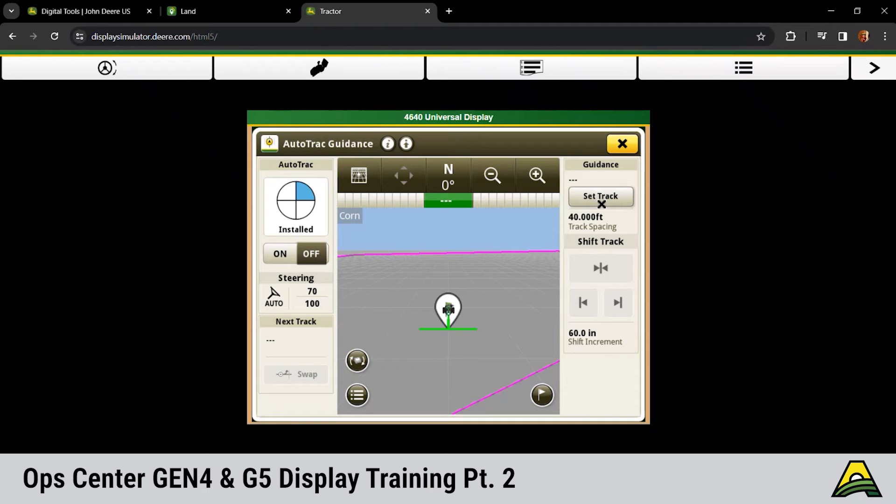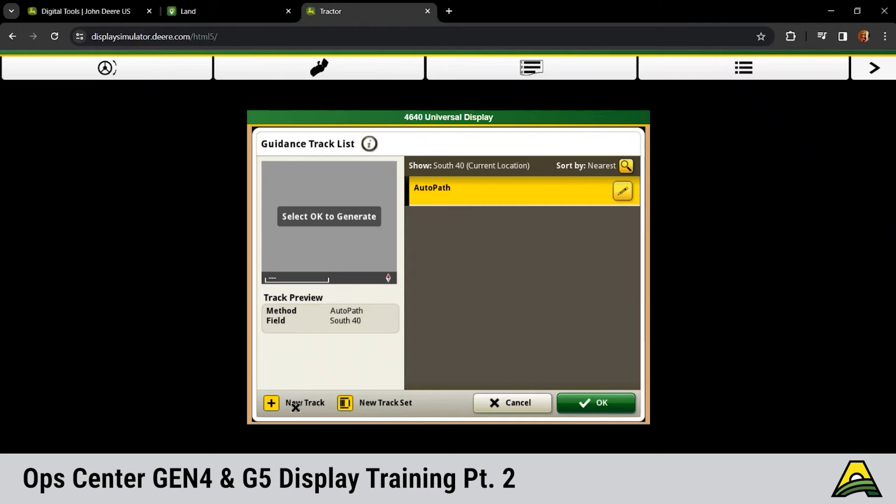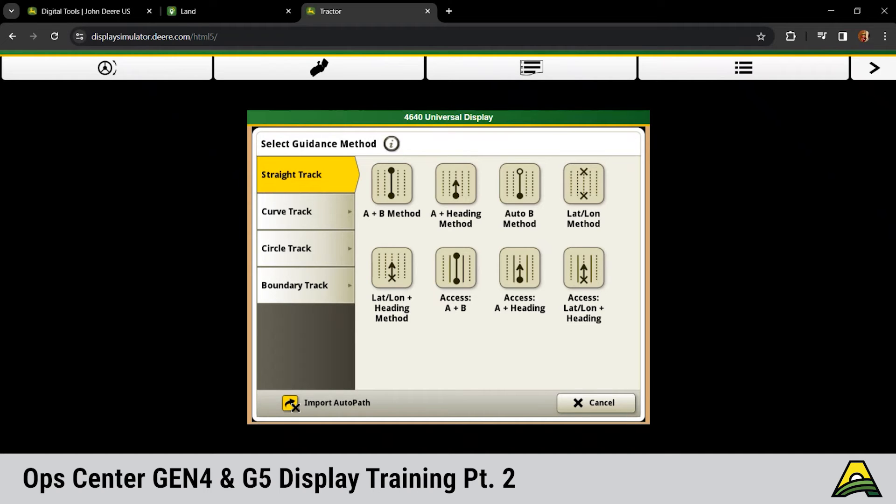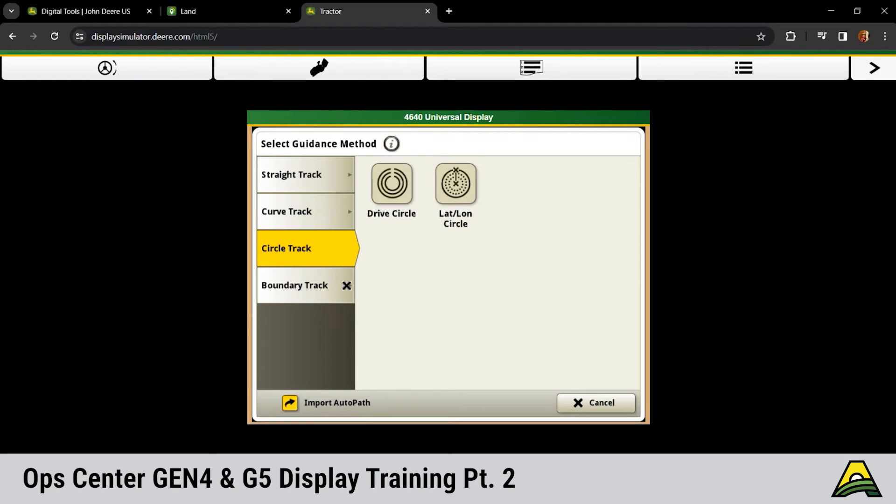Right hand side, if we click that set track button, that's going to get us to our guidance lines. If we do have auto path, that's going to be the first in your default guidance. If you need to make another guidance line, we click on new track at the bottom left. We still have a lot of the same track methods that we've always seen. We've got A plus B, A plus heading, A auto B, and then your lat longitude type methods. Curve track has AB curves and adaptive curves. Circle tracks came in base price on these Gen 4s and 5s, whereas our 2600s and 2630s, that was Pivot Pro and an additional license.